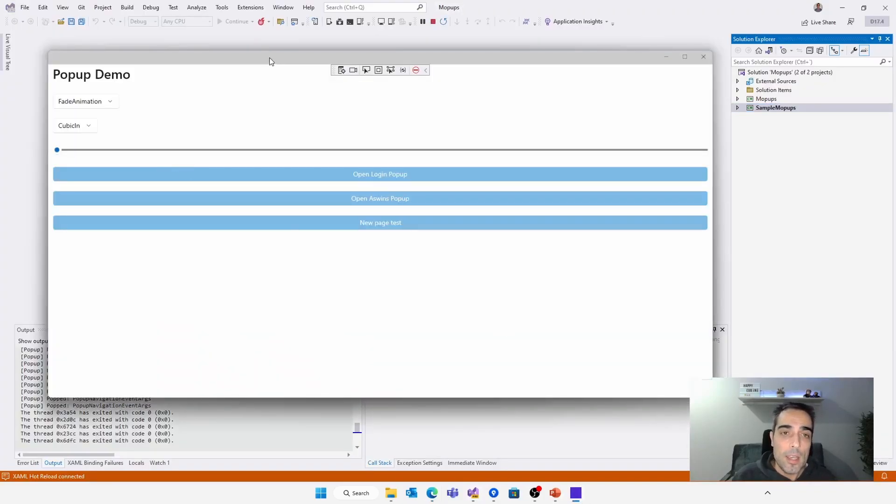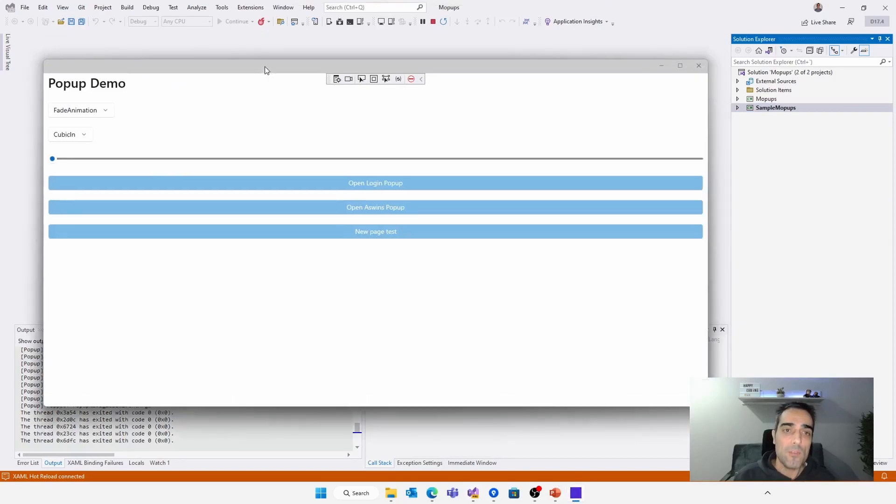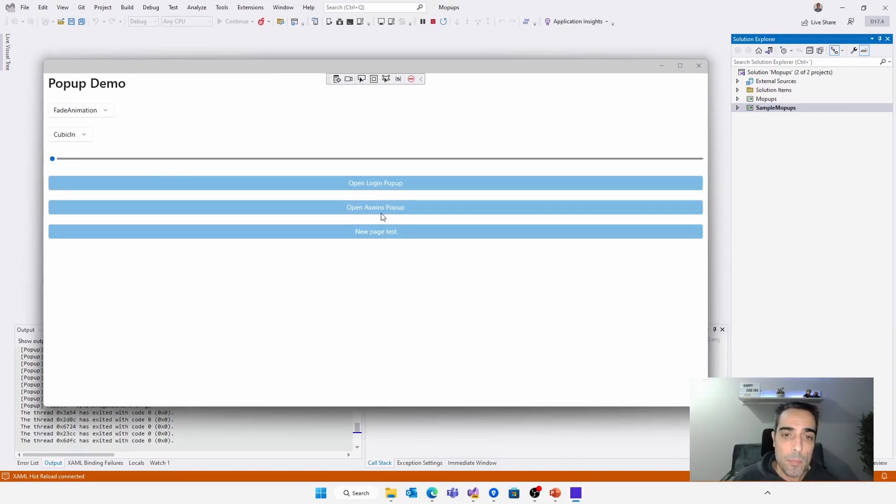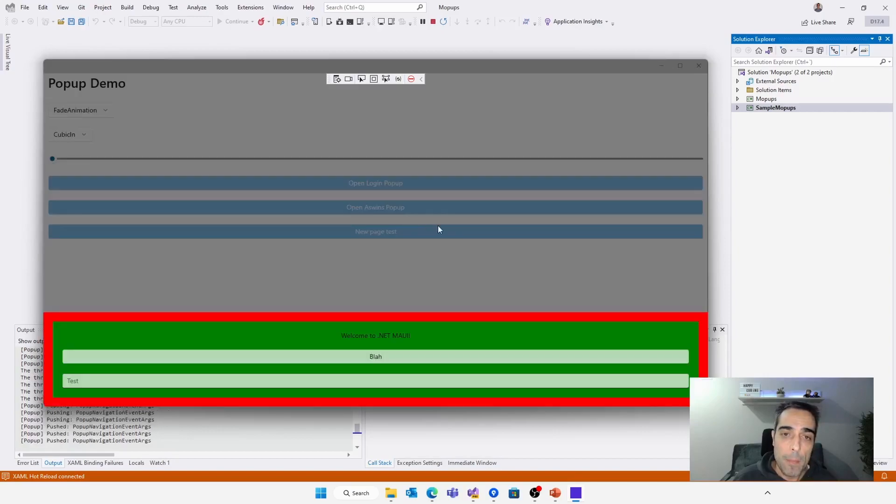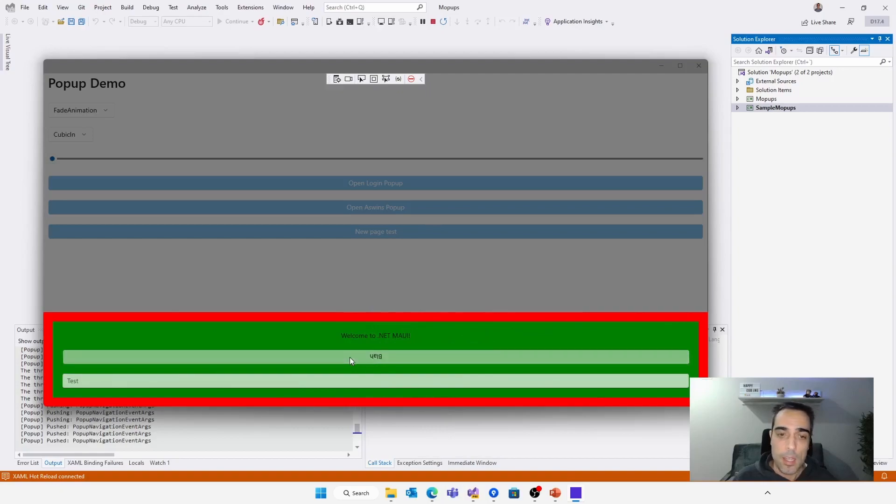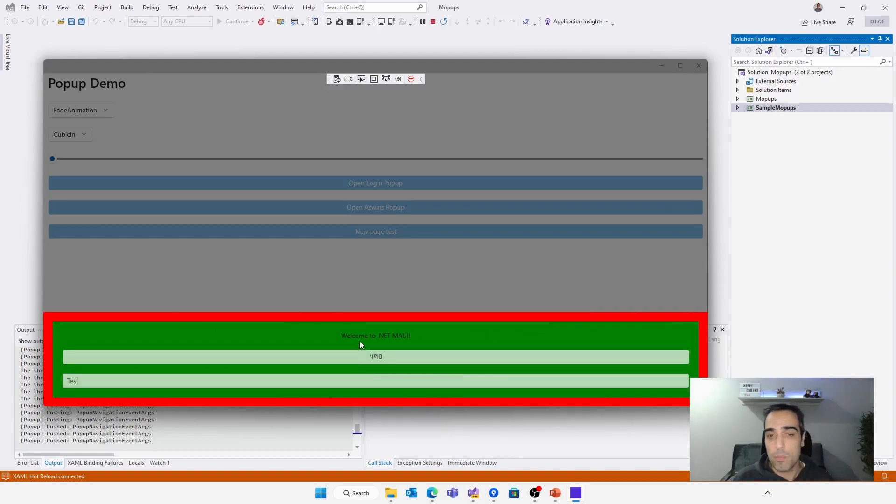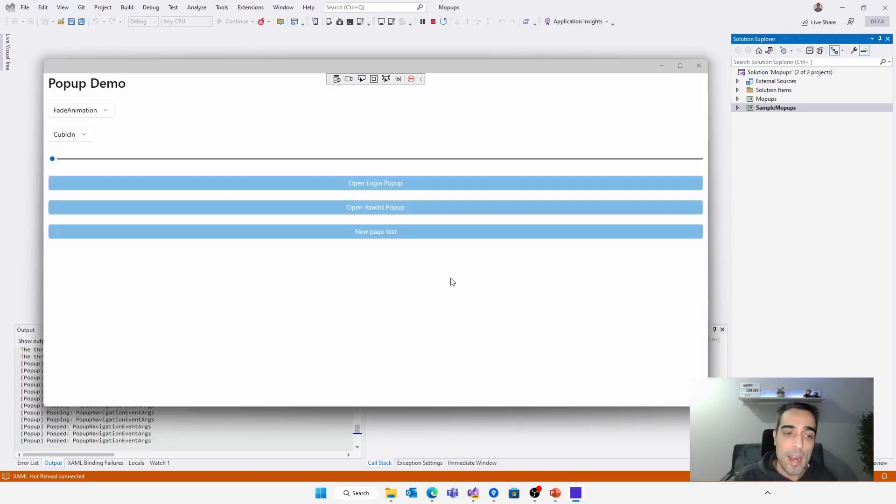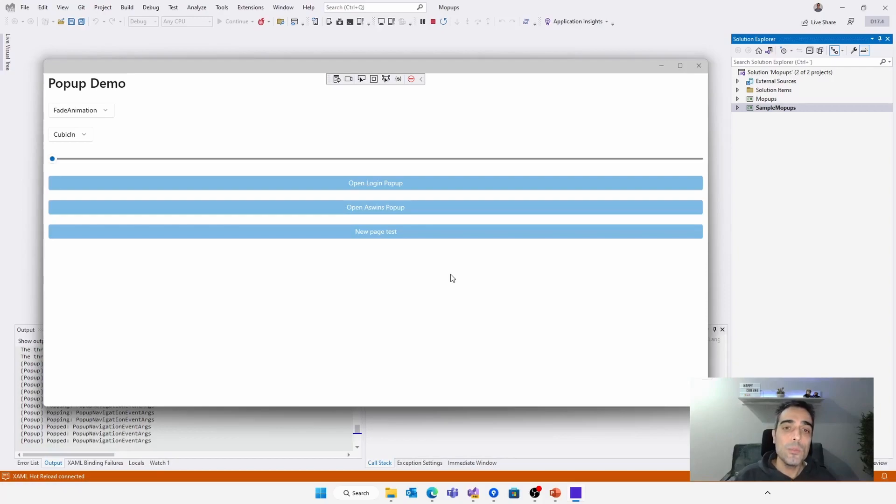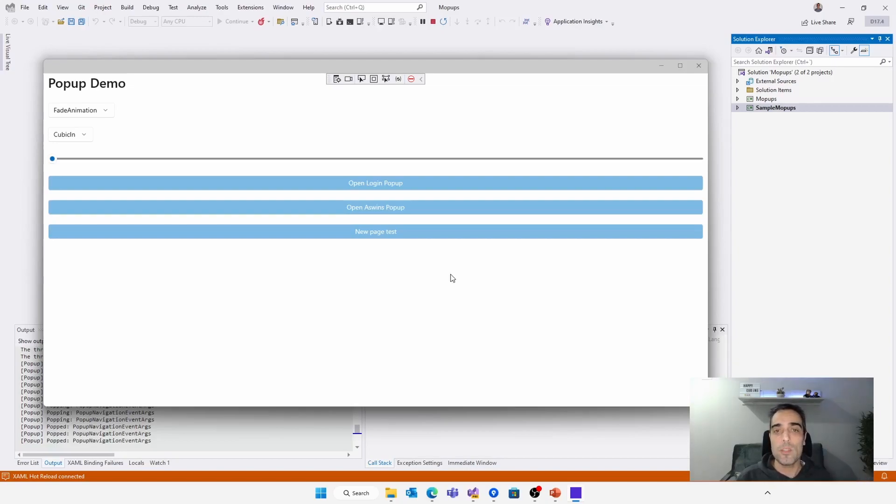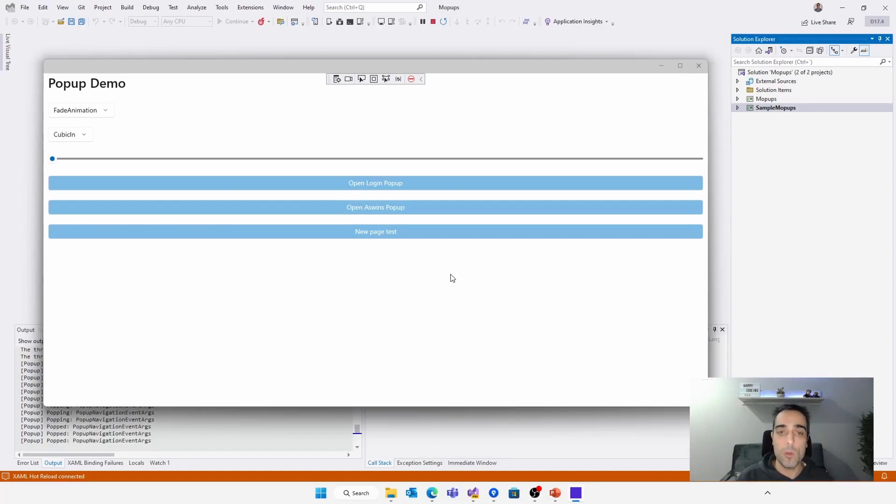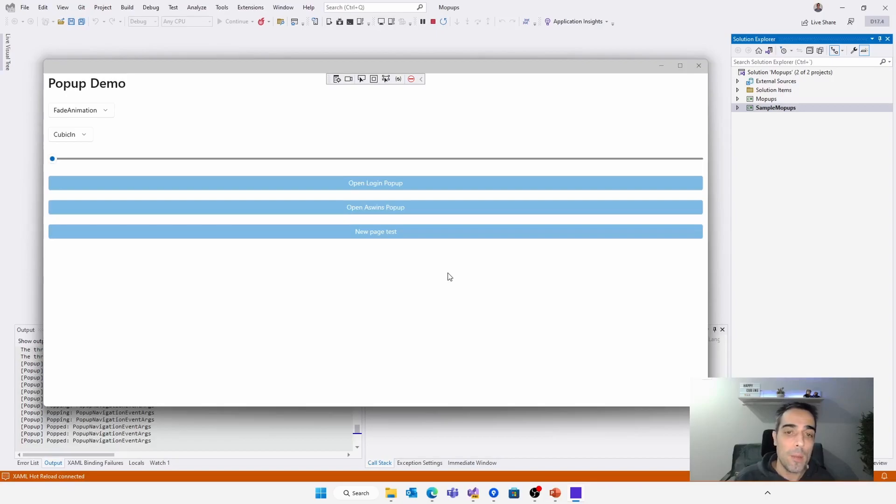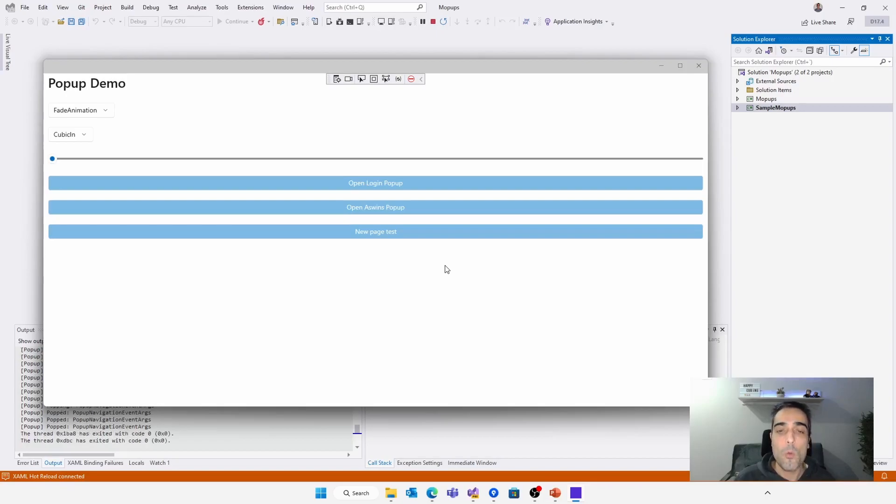So here we have a .NET MAUI application running on Windows, and for example, if I press the Open as Win's pop-up, voila, we can see here a pop-up that can support all the .NET MAUI UI functionality like behaviors, triggers, animations, etc. And there are a lot of possibilities to customize the pop-up appearance, the pop-up content, the pop-up animation when it's appearing or disappearing. And we have a programmatic way to open and close it. So next, we are going to learn a little bit more about this library, how it works, and how we can use it.